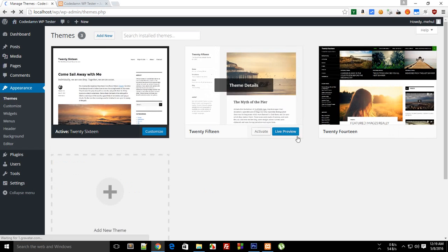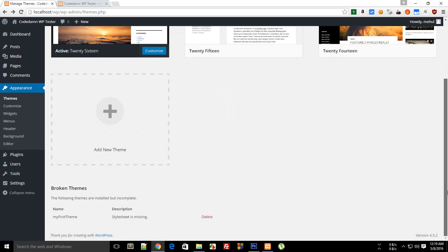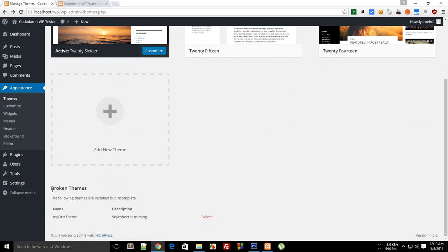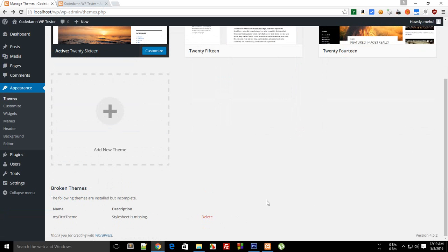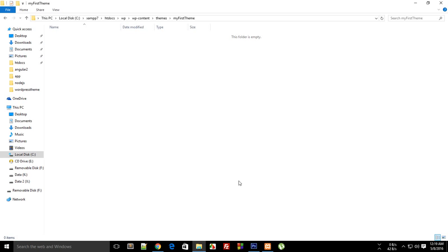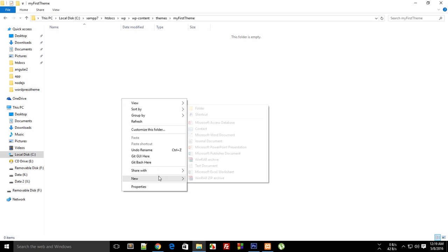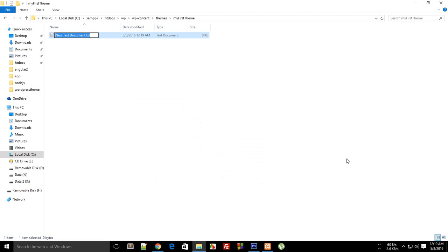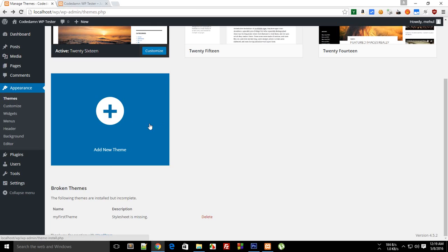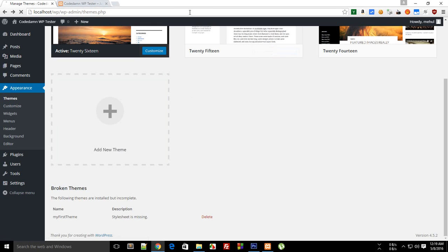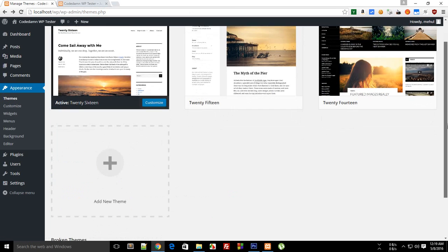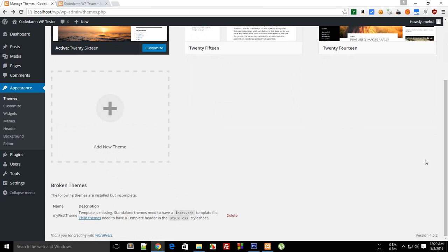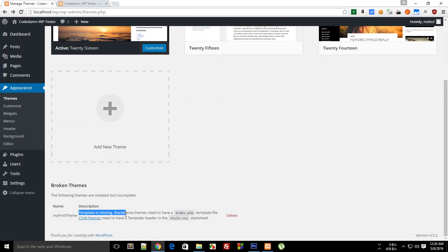Pretty much nothing appears because here is the error says 'broken themes, the following themes are installed but incomplete. It says that stylesheet is missing.' So what you can do is go to your style.css, just create this blank file, reload. You can see that we get another error that template is missing.